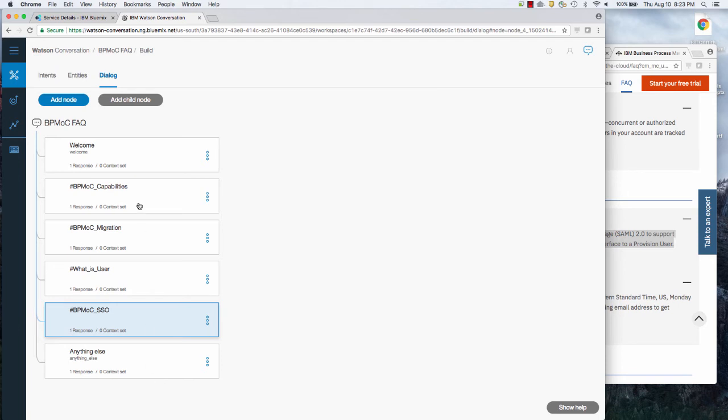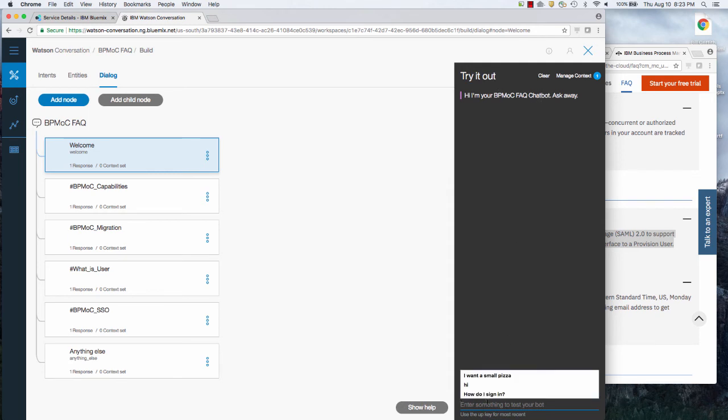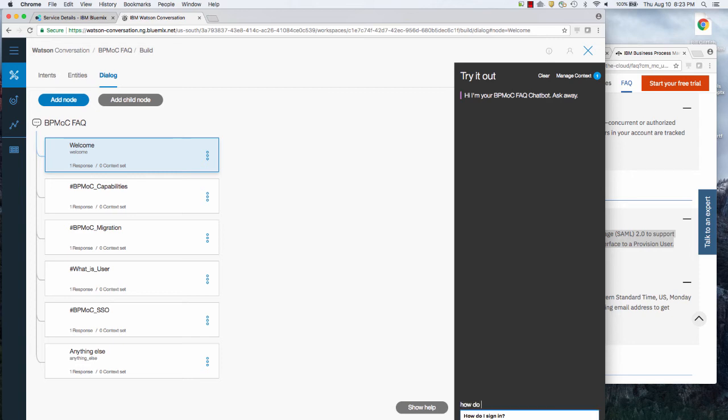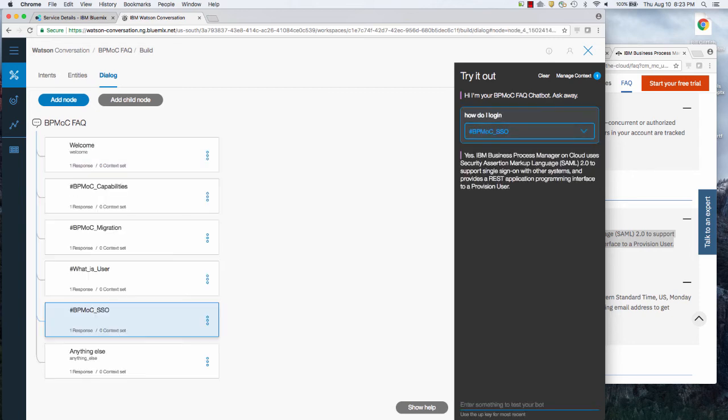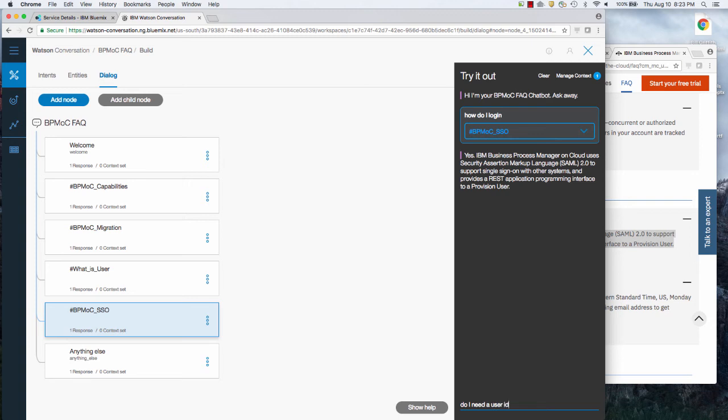So I'm going to go into the built-in testing tool and notice it changed to, I'm your chat bot. So I'm going to say, how do I log in? It thinks I'm talking about single sign on because that's the closest to log on, log in, even though I didn't say log in in the training.